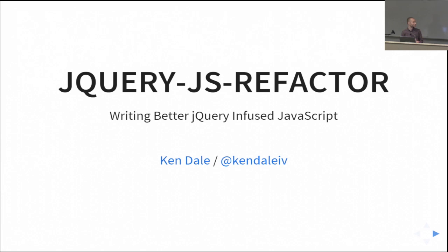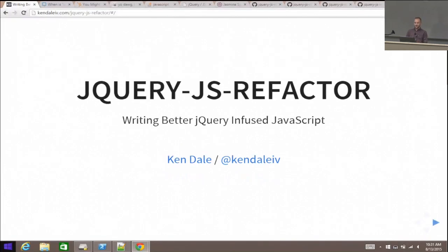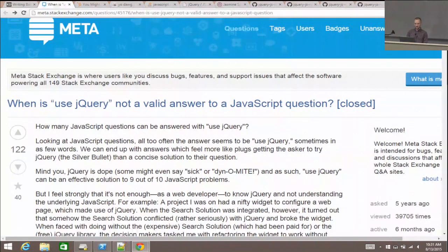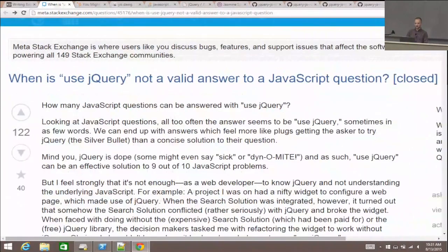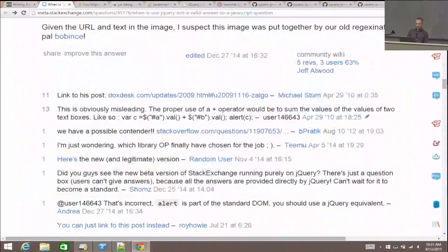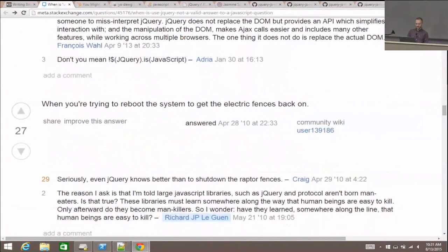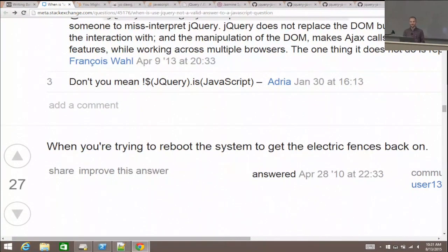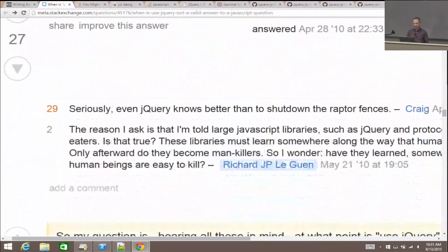My talk today is writing better jQuery-infused JavaScript. A little jQuery humor to start things off. Over on Meta Stack Exchange, there's a question: when is 'use jQuery' not a valid answer to a JavaScript question? The answer: when you're trying to reboot the system to get the electric fences back on. Even jQuery knows better than to shut down the Raptor fences.